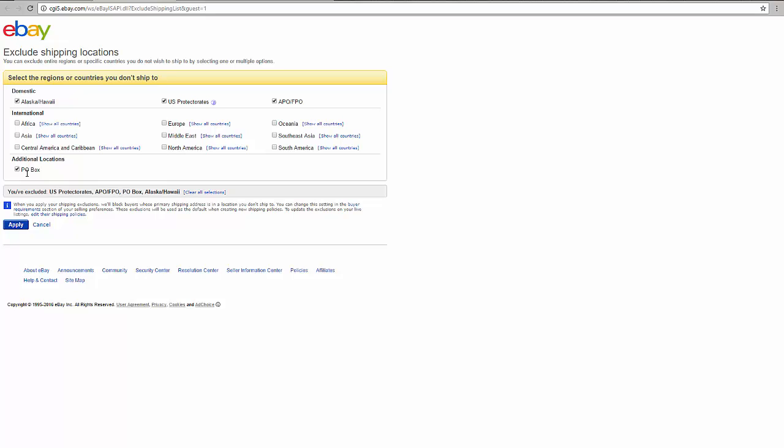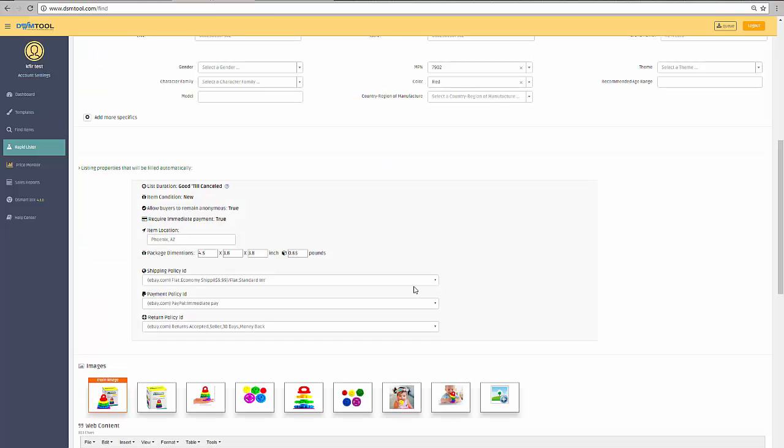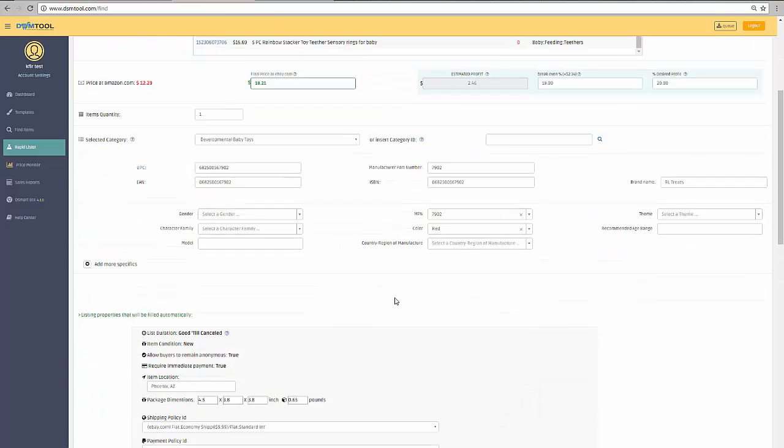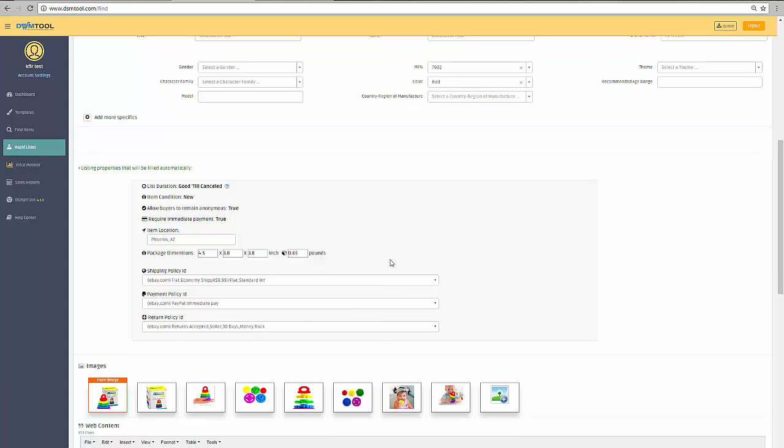The international addresses are dependent on if you are using a global shipping program or not, and that's a whole other video that we will not talk about today.